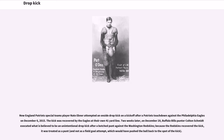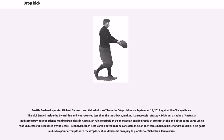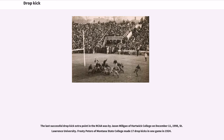Two weeks later, on December 20th, Buffalo Bills punter Colton Schmidt executed what is believed to be an unintentional drop kick after a botched punt against the Washington Redskins. Because the Redskins recovered the kick, it was treated as a punt and not as a field goal attempt. Seattle Seahawks punter Michael Dixon drop kicked a kickoff from the 50-yard line on September 17, 2018 against the Chicago Bears. The kick landed inside the five-yard line and was returned less than to the touchback, making it a successful strategy. Dixon, a native of Australia, had some previous experience making drop kicks in Australian rules football. Dixon made an onside drop kick attempt at the end of the same game, which was unsuccessful, recovered by the Bears. Seahawks coach Pete Carroll noted that he considers Dixon the team's backup kicker and would kick field goals and extra point attempts with the drop kick should there be an injury to place kicker Sebastian Janikowski.